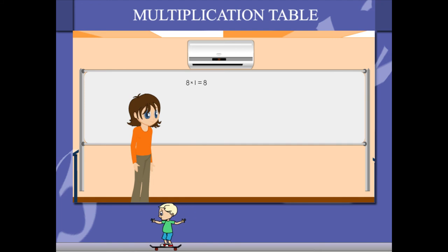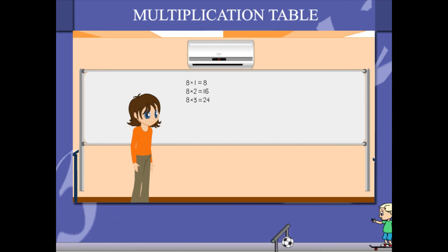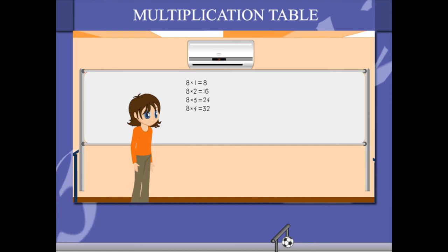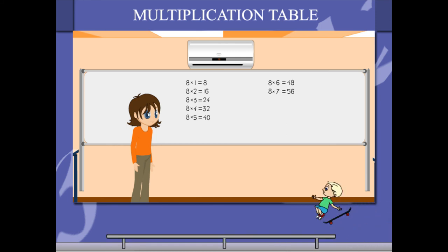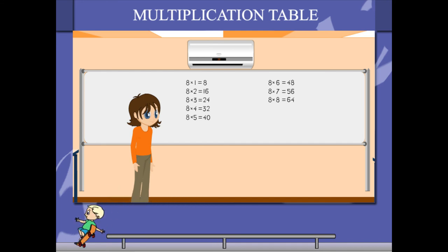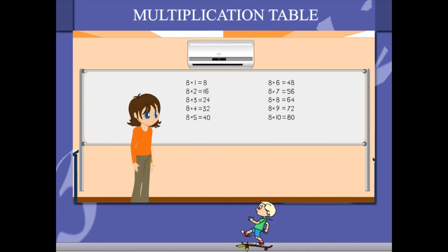8 1s are 8, 8 2s are 16, 8 3s are 24, 8 4s are 32, 8 5s are 40, 8 6s are 48, 8 7s are 56, 8 8s are 64, 8 9s are 72, 8 10s are 80.